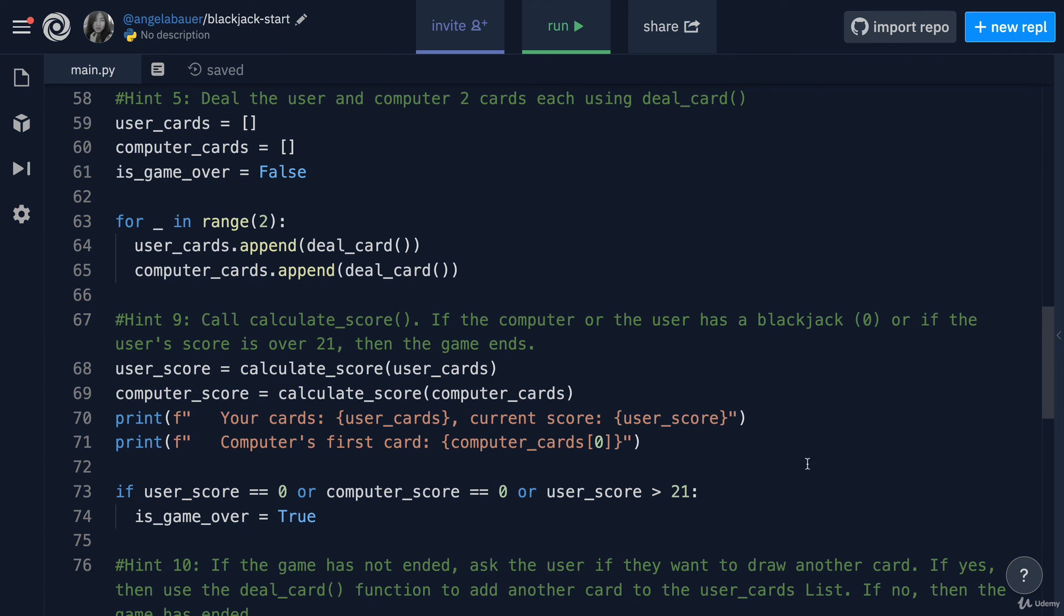It's a good idea to regularly test your code so that you don't wait until the end when there are a lot of problems and you don't know which part of the code is responsible.